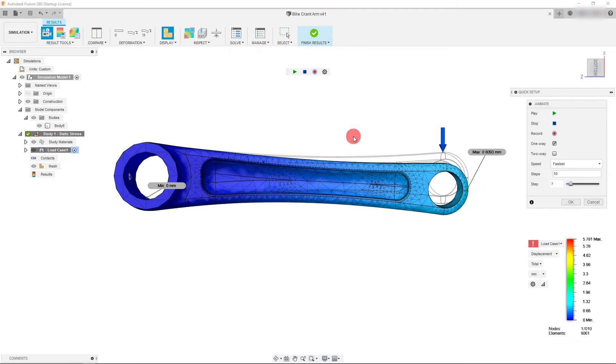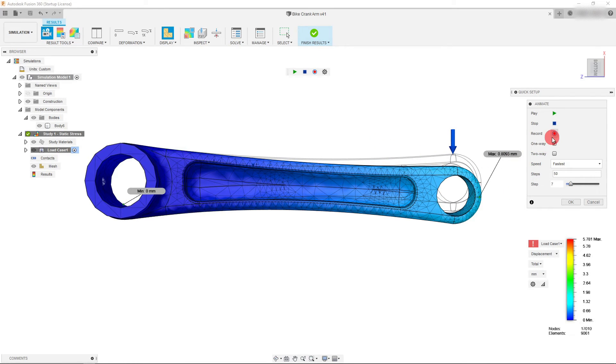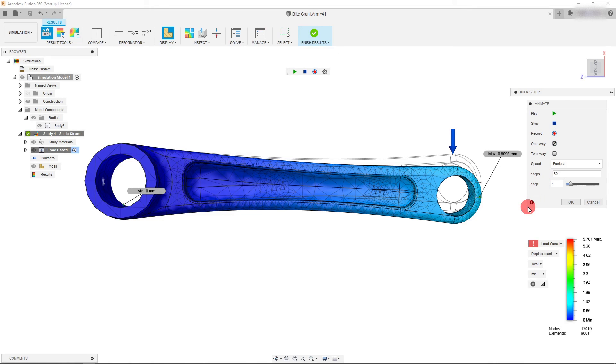You can also click on record to record the animation and that just about covers the basics.